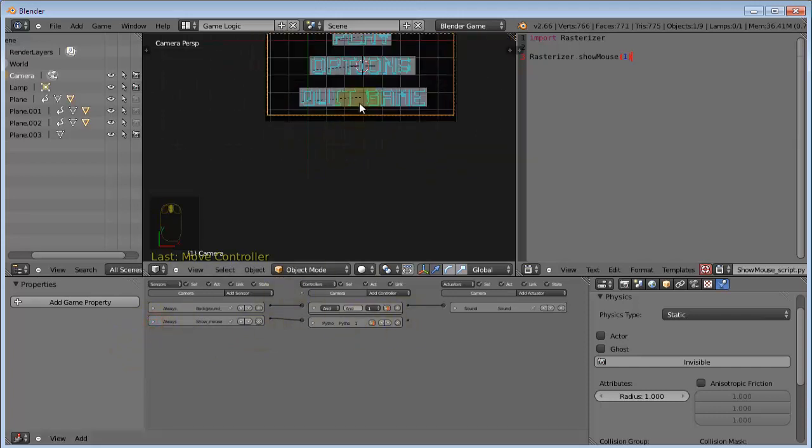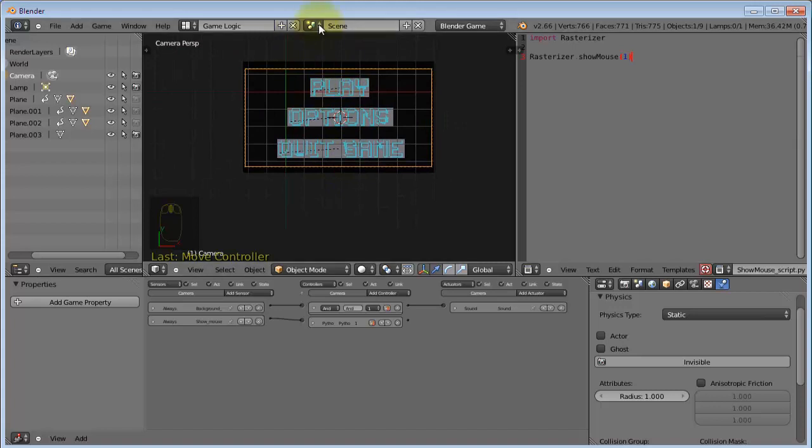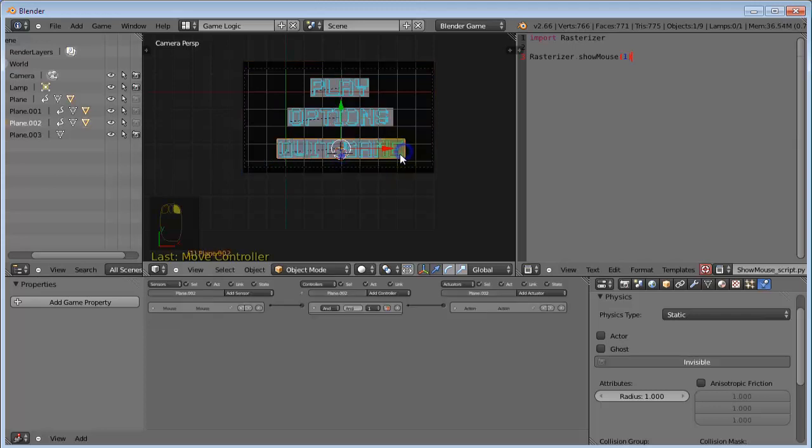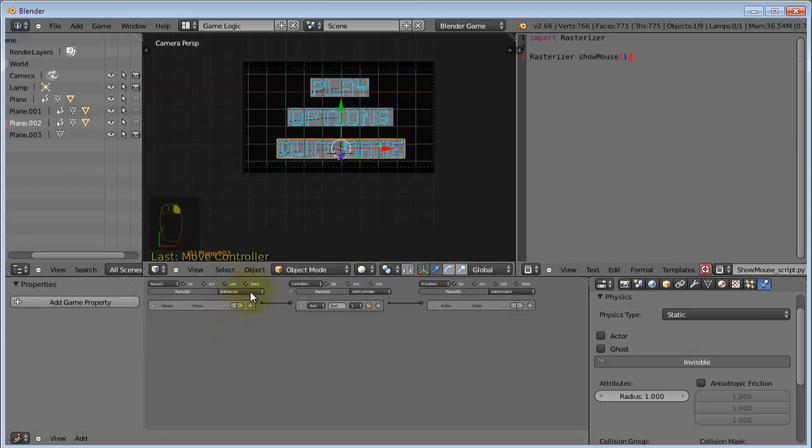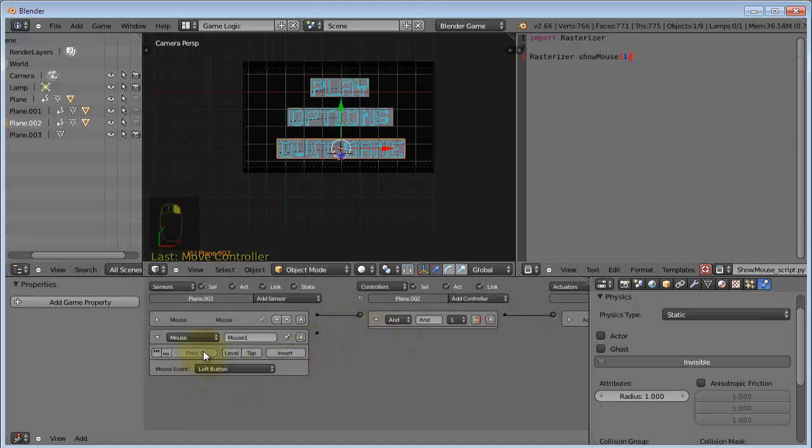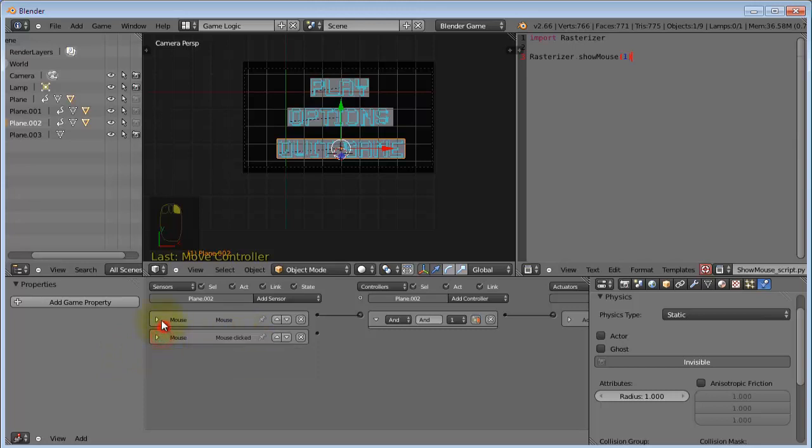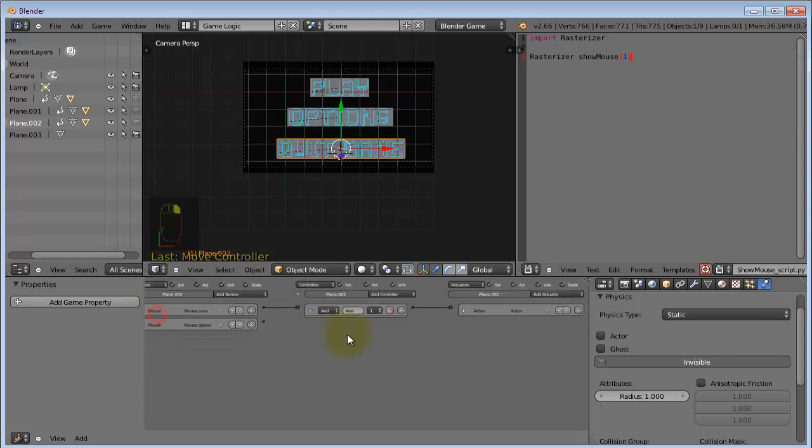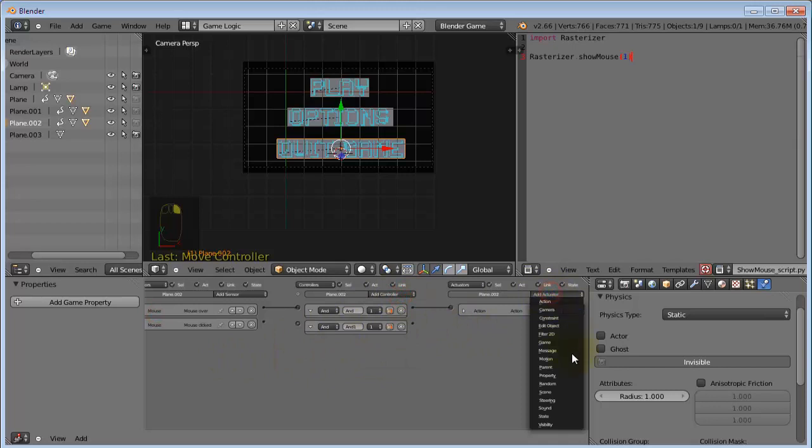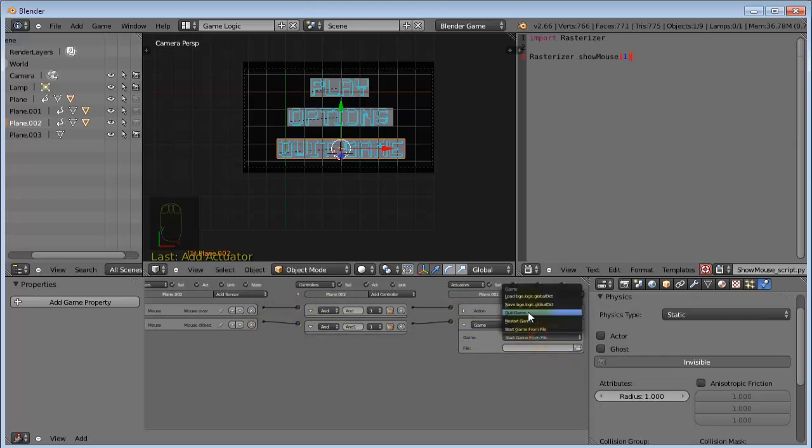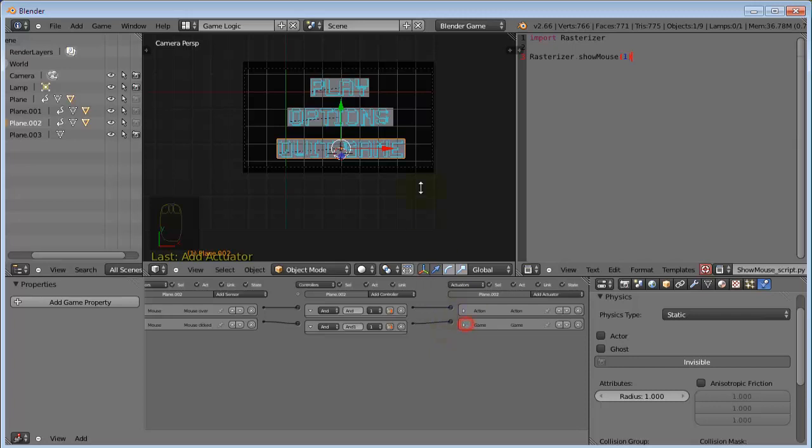So, now we need these buttons to do something when you click them. And, I'm just going to demonstrate one. This is going to be the quit game. And, you want to add a mouse sensor. Left button. And, I'm going to rename this to mouse clicked. Mouse over. Okay. Add an end controller. And, a game actuator. Connect this up. And, this is going to be quit game. Because, it's basically a quit game button. So, now, when you click this, it's going to...